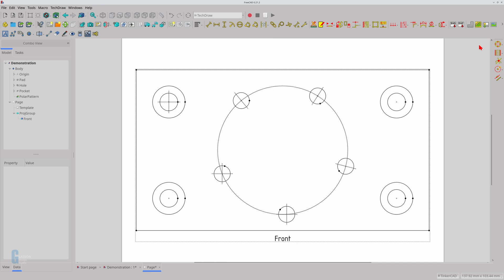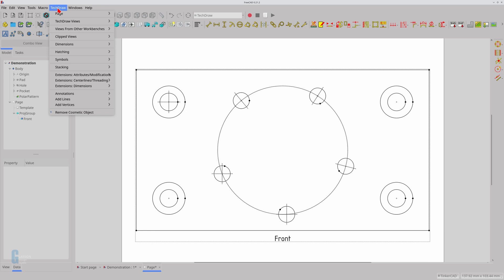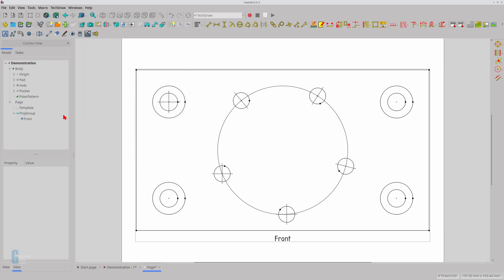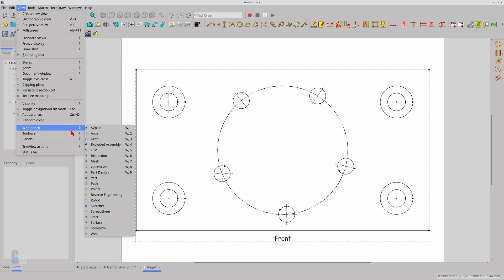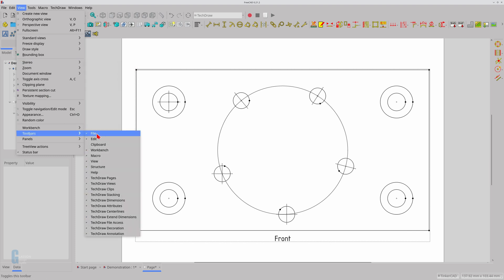The tools that we are interested in are part of the TechDraw Annotations extension. The first tool we will look at is the Remove Cosmetic Elements tool. You can access it by clicking on the TechDraw menu and then clicking on the Remove Cosmetic Element tool at the bottom of the menu, or you can access it through the TechDraw Annotations toolbar. The toolbar is automatically visible, but you can turn it on through the View menu if it is not.